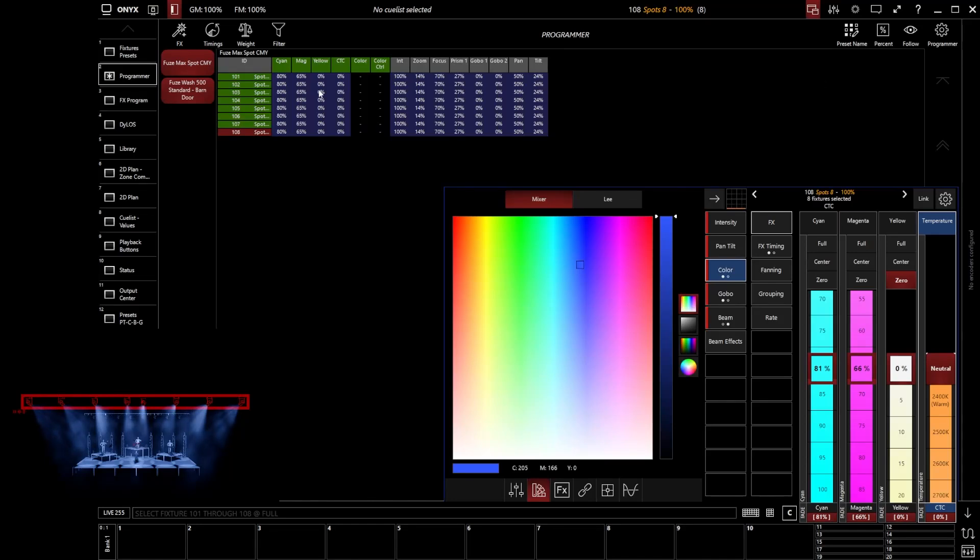So the programmer is really important. Dive in here and you're going to be able to see exactly what parameters you've edited and therefore what values you will be recording.